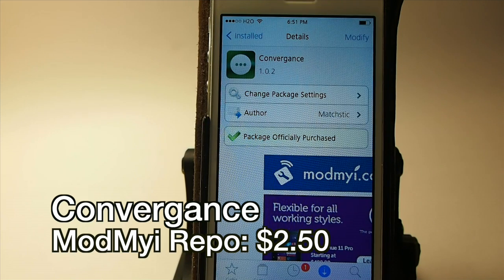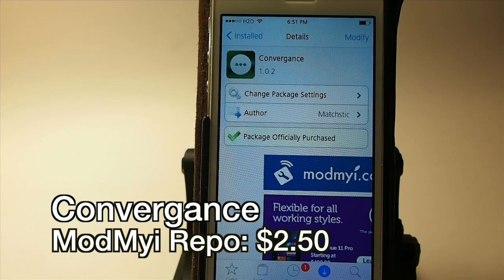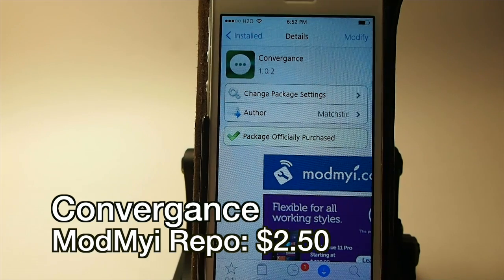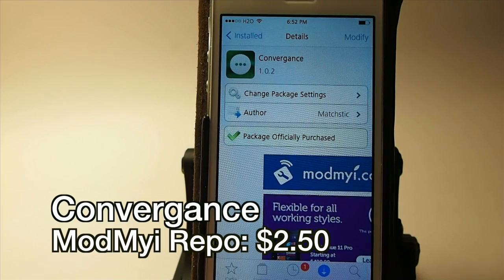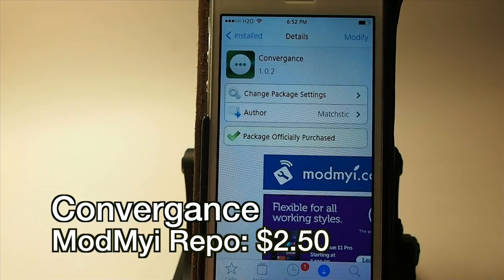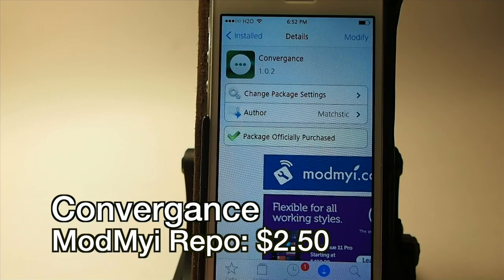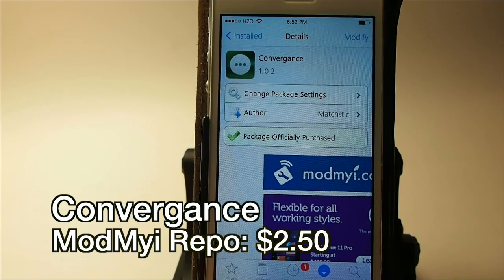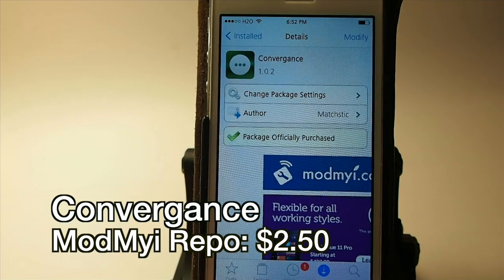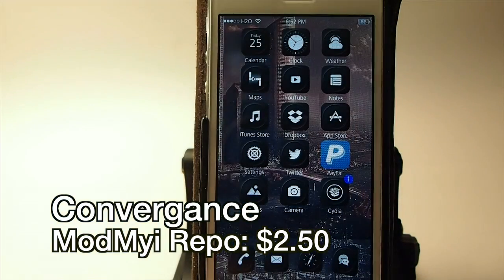Hey YouTube, it's Mitch at iPhoneCaptain. Today we're going to be doing the review of Convergence. This is a lock screen tweak. You can get it for $2.50 in ModMyRepo, and it's available for iOS 6 and 7, so keep that in mind if you're still running iOS 6 — you can use this tweak.